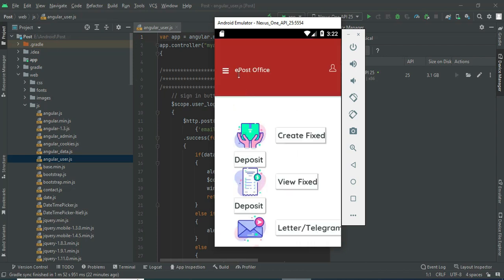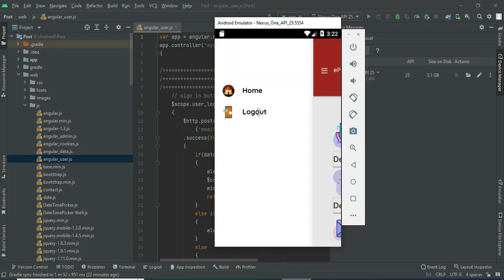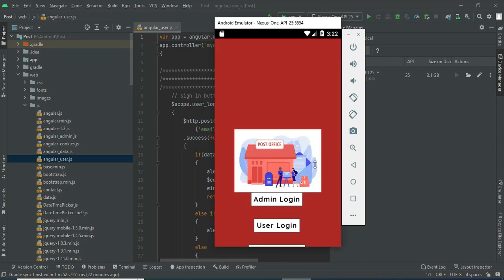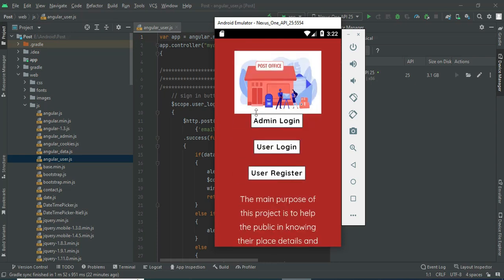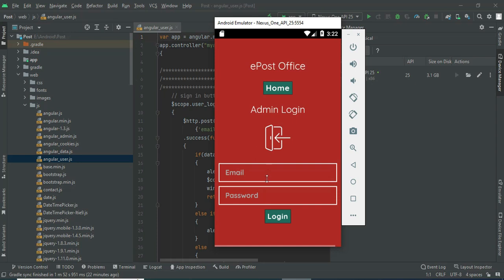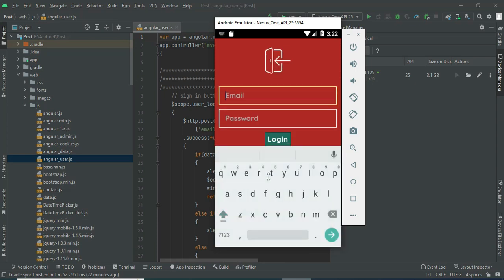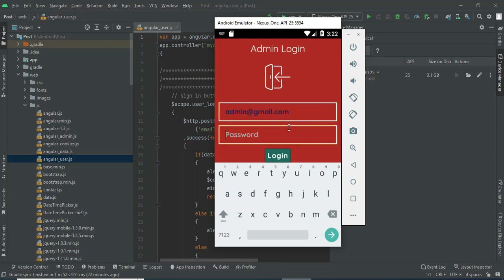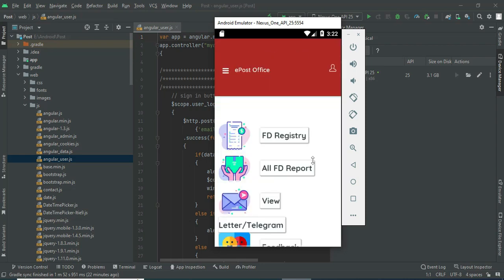Come back to the home page and log out of the User module. Now let's move to the Admin login. Click Admin Login, enter the admin email ID and password, and click Login. Login is successful.